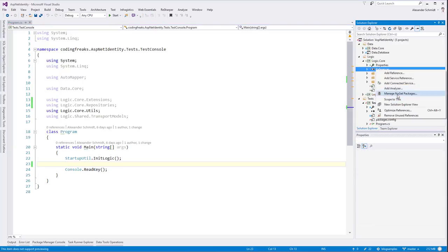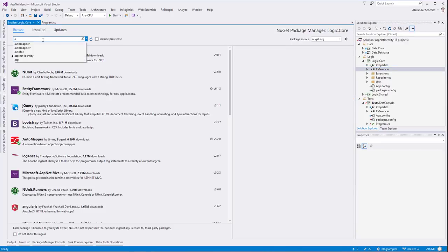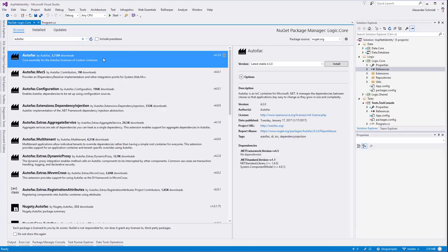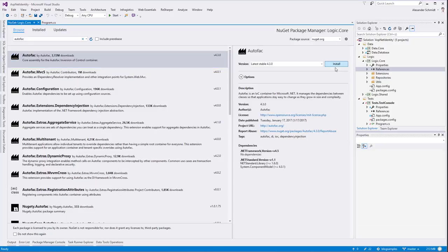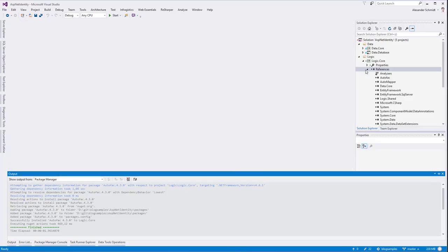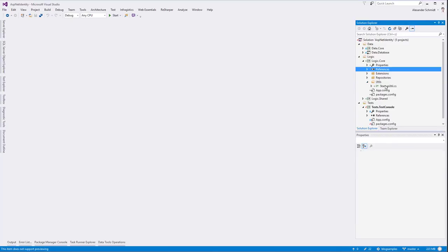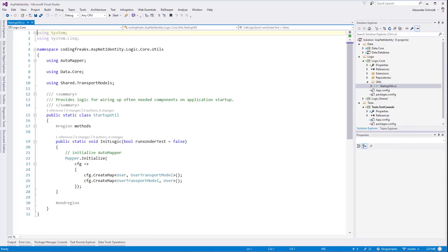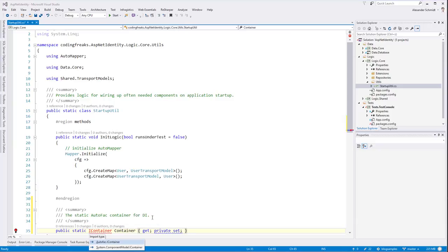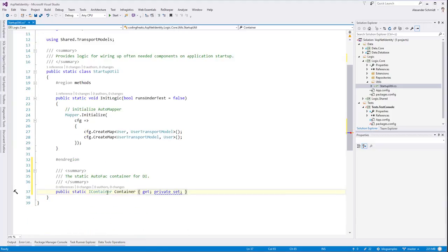You could write an IOC container yourself - it's not that complicated - but there are good ones available. One of them is called AutoFac. Let's bring in AutoFac via NuGet. As you can see, it's very popular too. Let's install AutoFac into Logic.Core first.